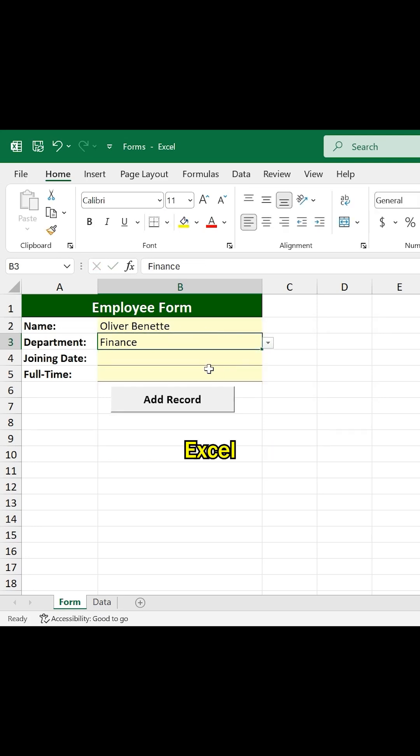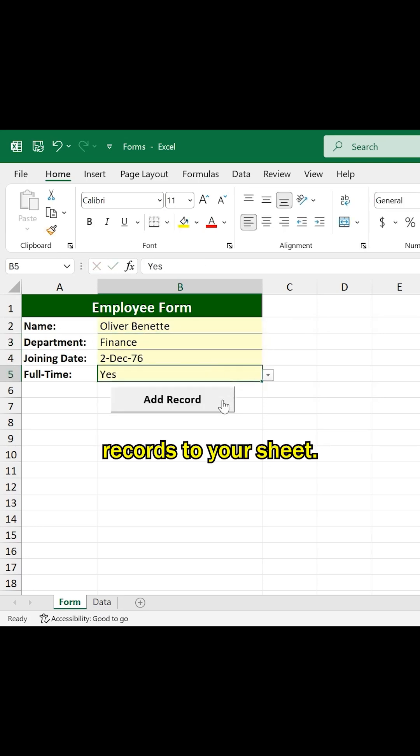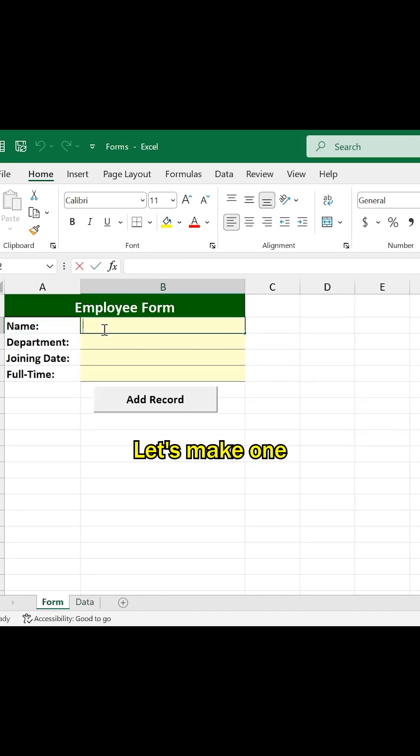You can make forms in Excel that can instantly add records to your sheets. Let's make one.